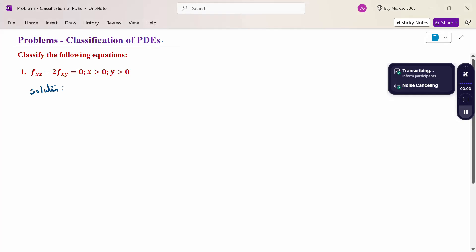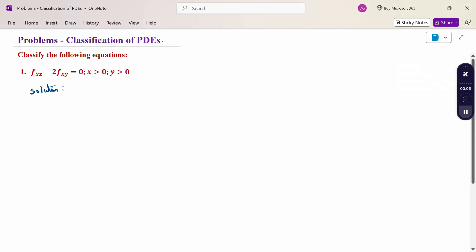Hello everyone, I am Dr. Godan Raman. In this section, we are going to discuss the classification of partial differential equation problems. Look at the problem.